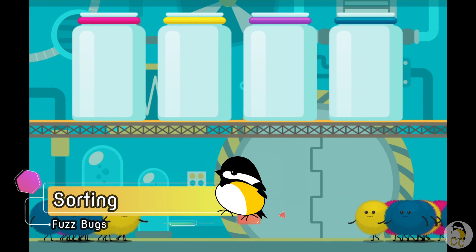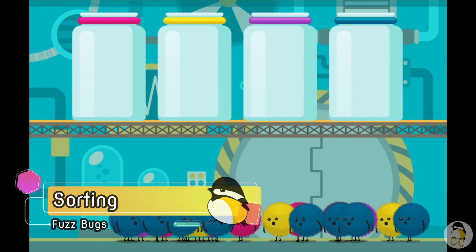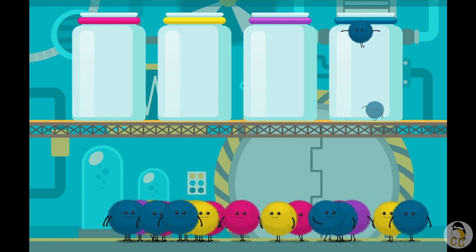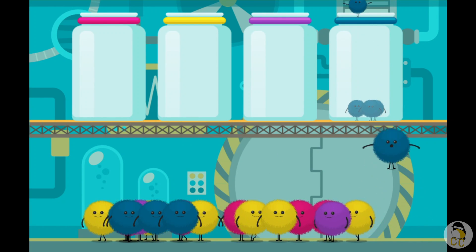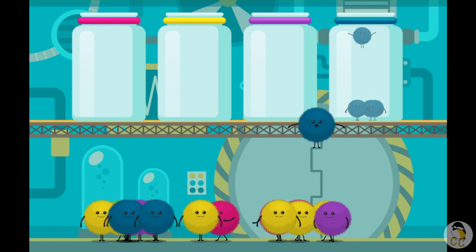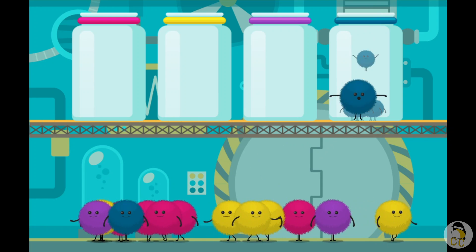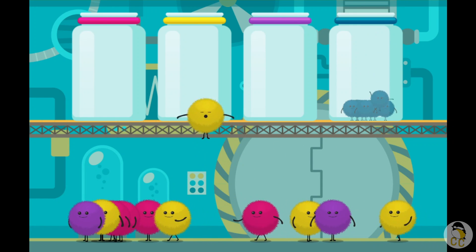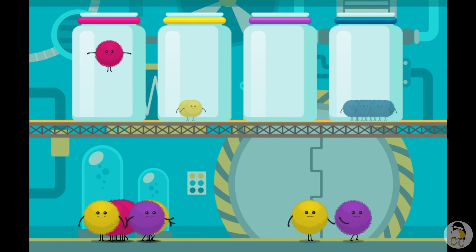Sort the fuzz bugs by color. Be careful! Put me in the right spot!